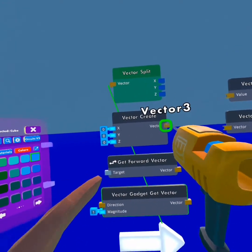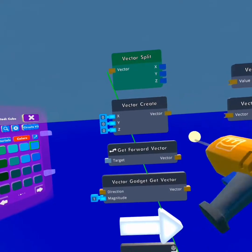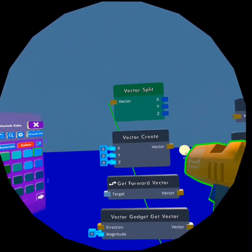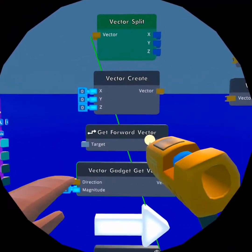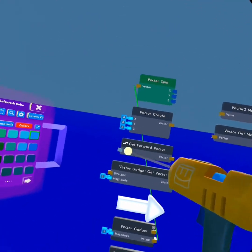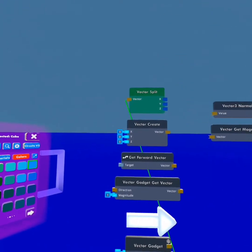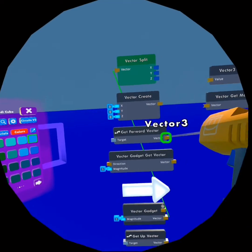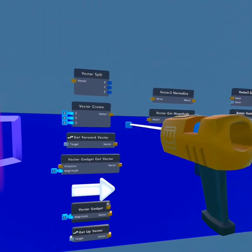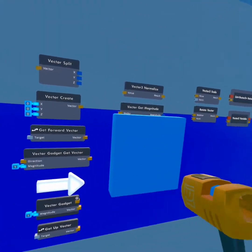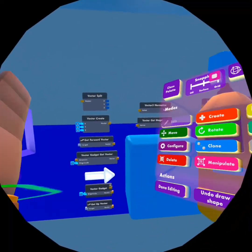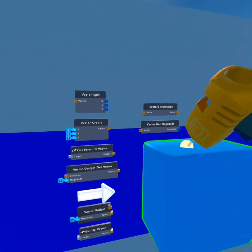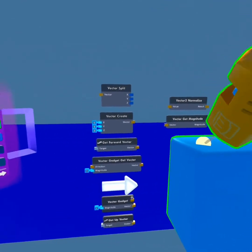The vector create is essentially just the vector split but backwards — you put in a list of coordinates and it's going to turn it into a vector. The get forward vector is going to get the forward-facing direction of an object and output it as a vector. So say I had a cube — this chip would get the forward-facing view of that cube and turn it into a vector.